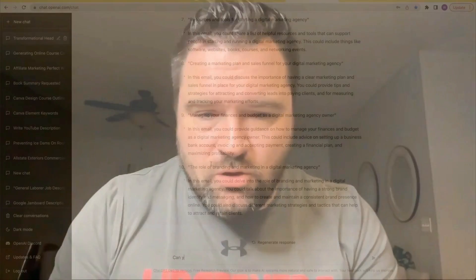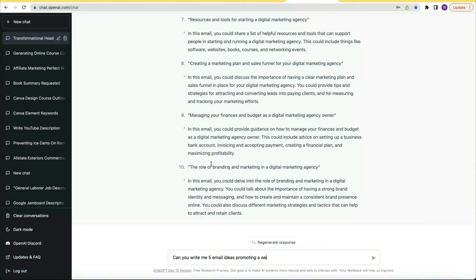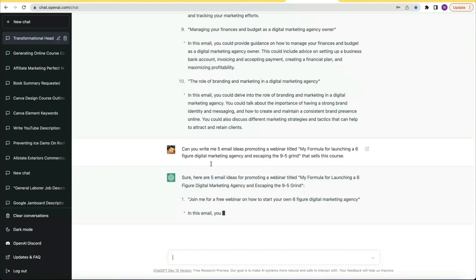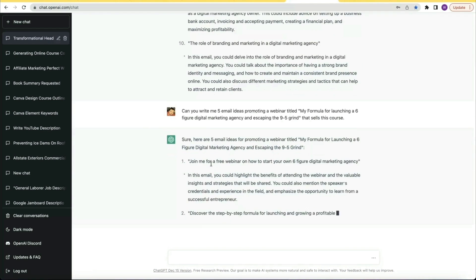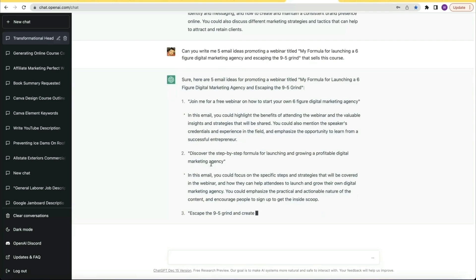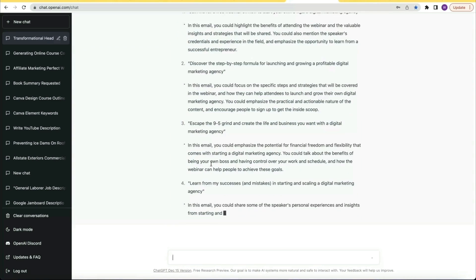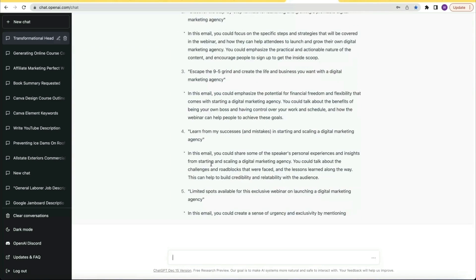Next I thought, what if I created a webinar to sell this course? So I asked: can you write me five email ideas promoting a webinar titled "My formula for launching a six figure digital marketing agency and escaping the nine to five grind" that sells this course? And again, not only did it give me ideas, but it gave me what to write in the actual emails.